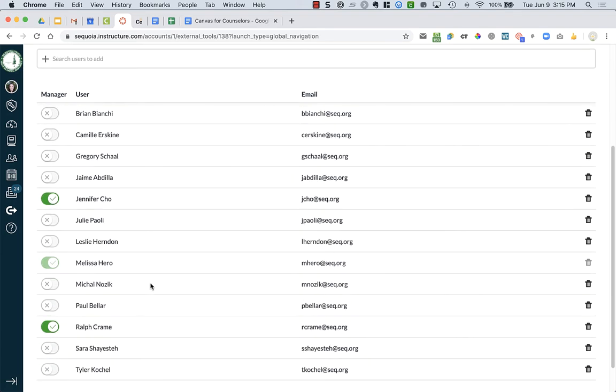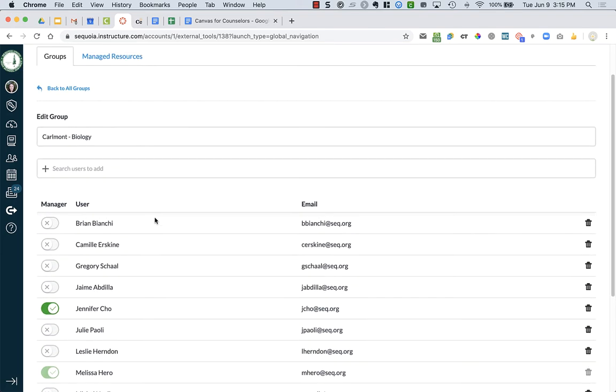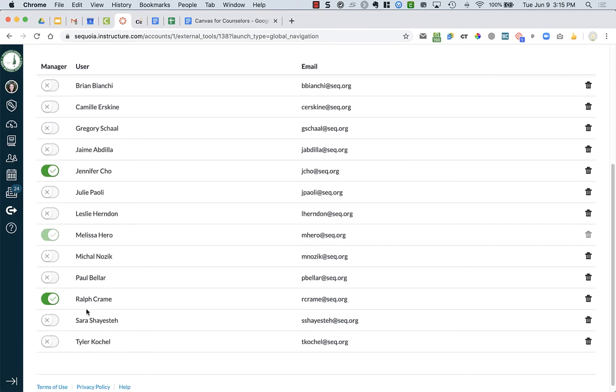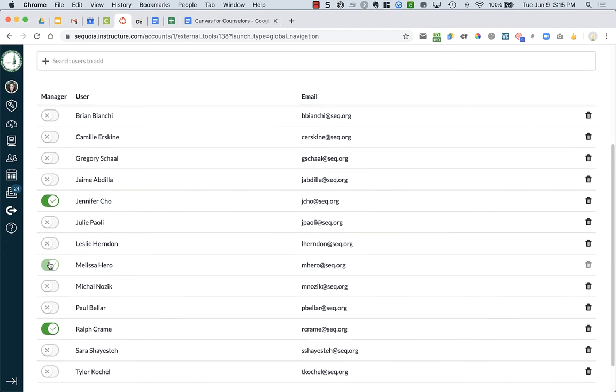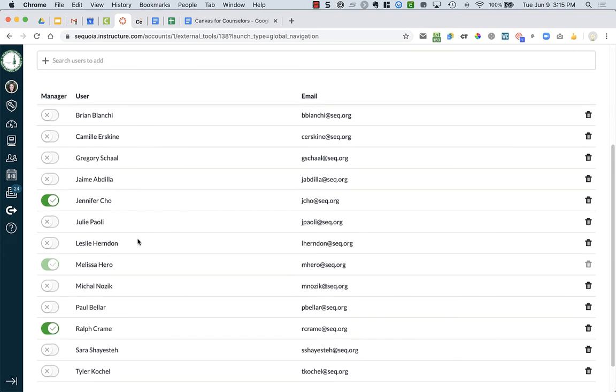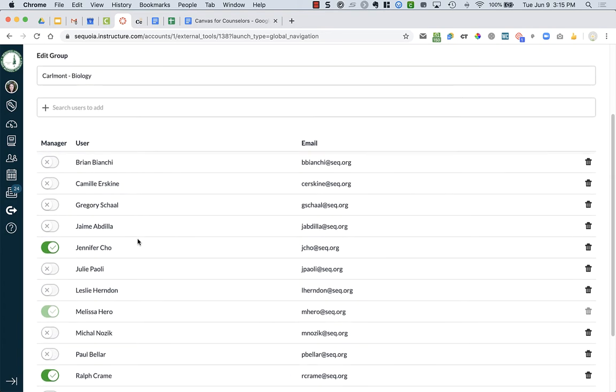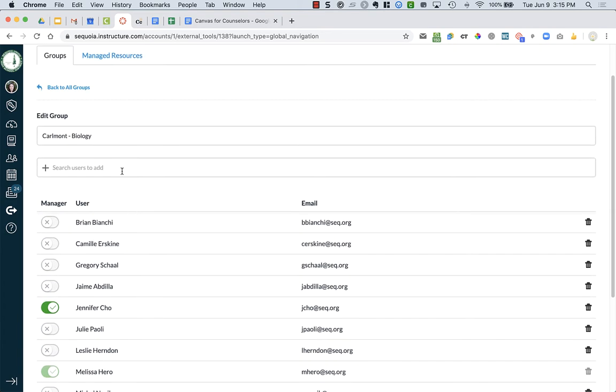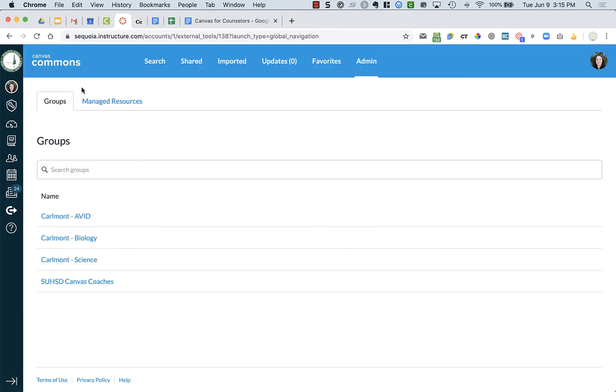You can see that some people are managers, like Jen Cho, Ralph Crane. I am the one who created this group, so I can then go in and add all the other people in the department. But when you go to search for a user, it will only find users who have gone into Canvas Commons once before. So if you had not clicked into Canvas Commons, you won't be able to be added to the group. Make sure that you have done that.